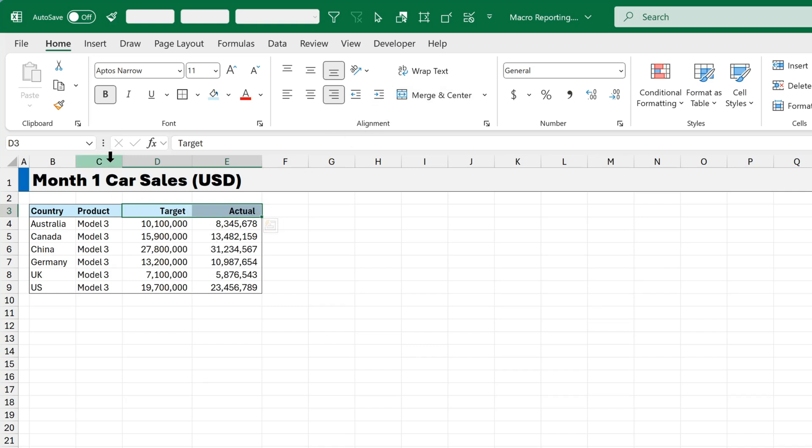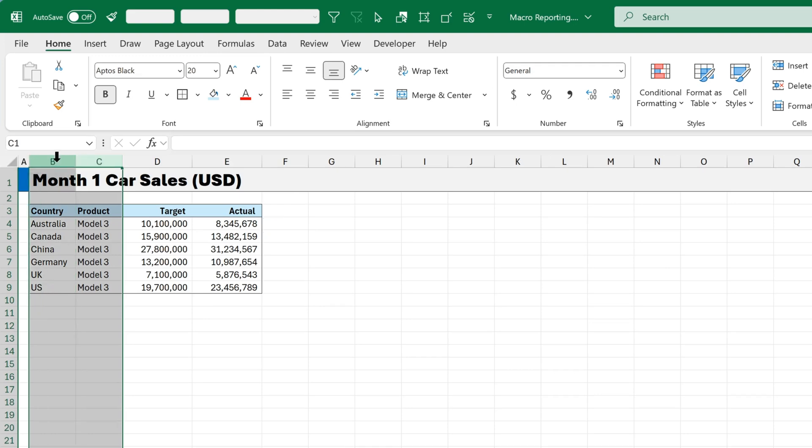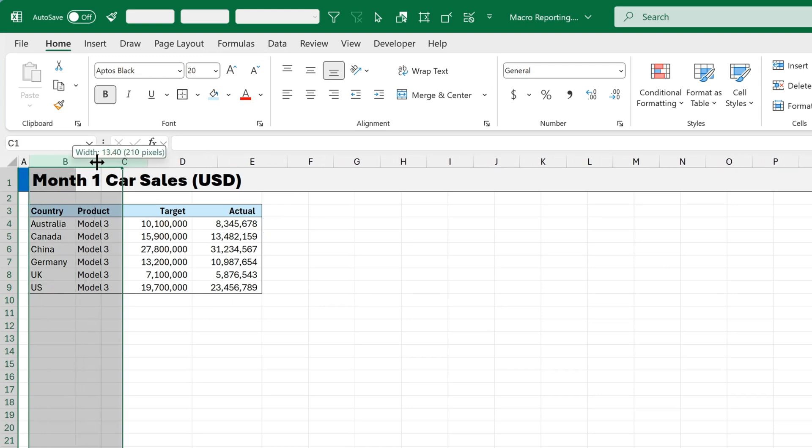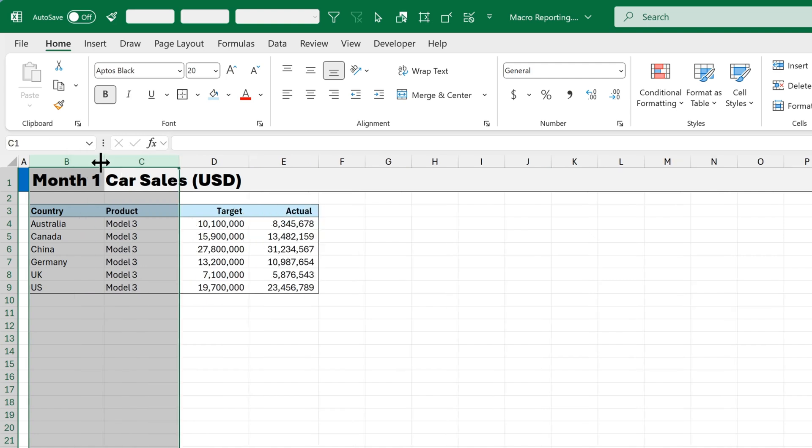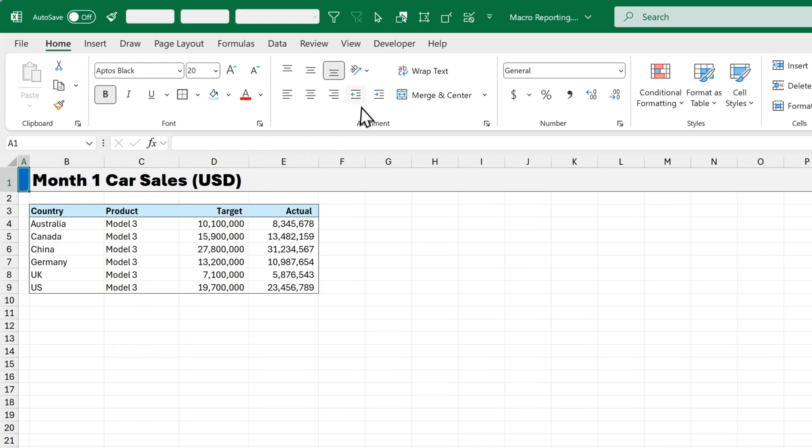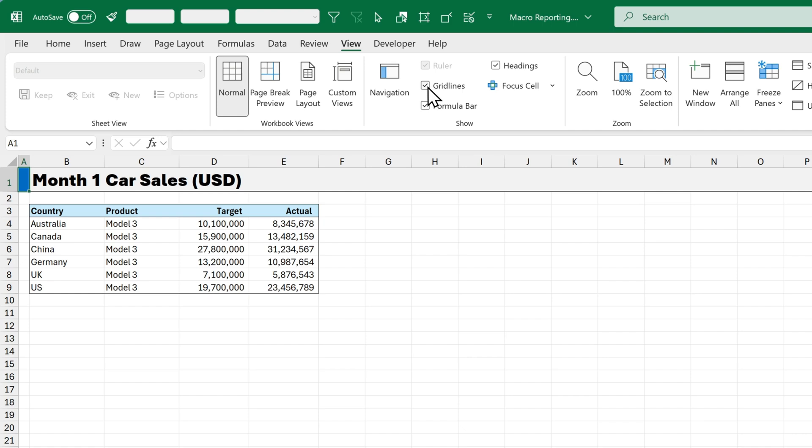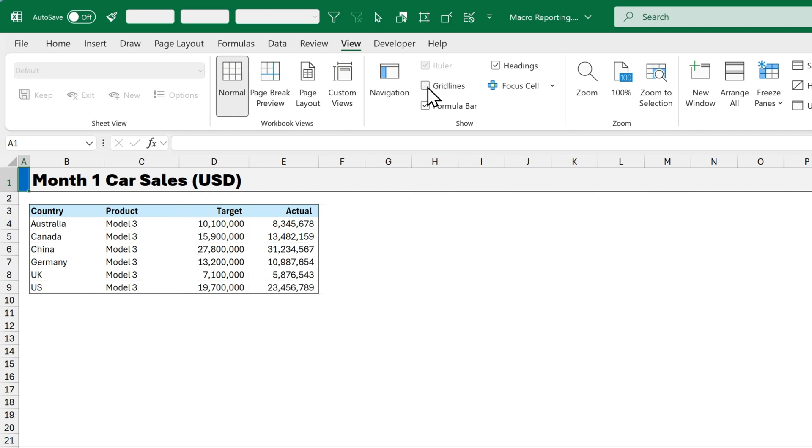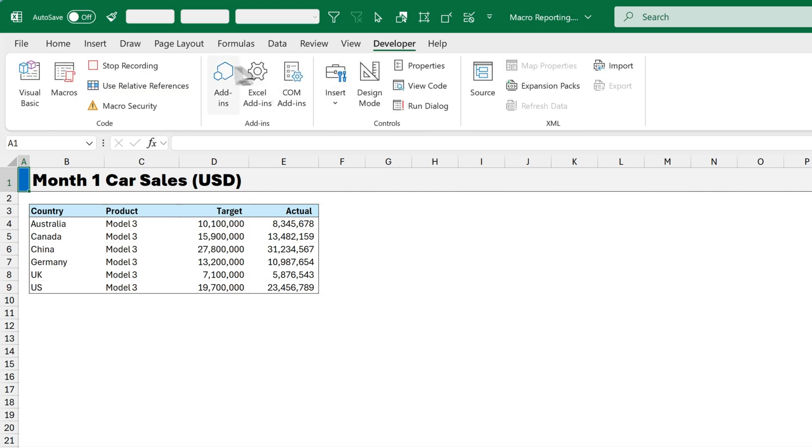Select columns C and B. And increase the width. To 14. And select cell A1. Now there's one last thing I'll do. Which is go to View. And I'll turn off Gridlines. And then go to Developer. And click Stop Recording.